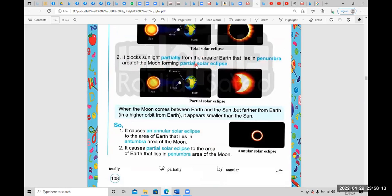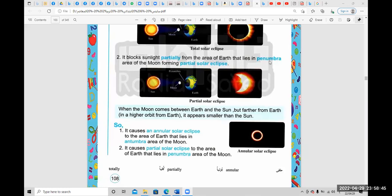Partial solar eclipse — كسوف جزئي — occurs when the moon blocks sunlight partially from the area of earth that lies in the penumbra area of the moon, forming a partial solar eclipse.